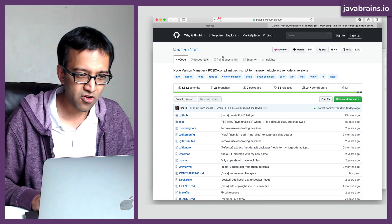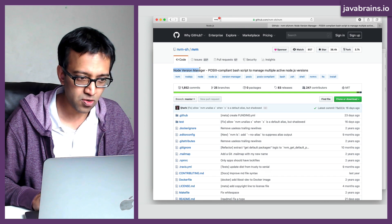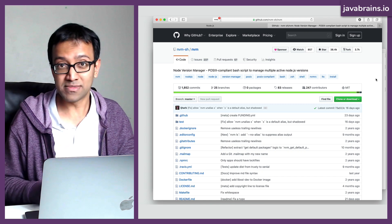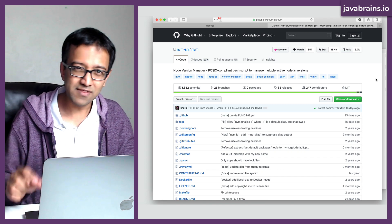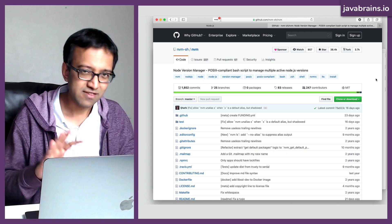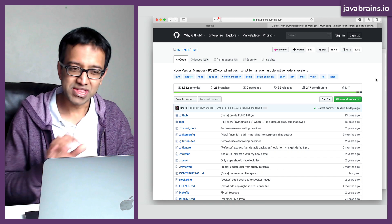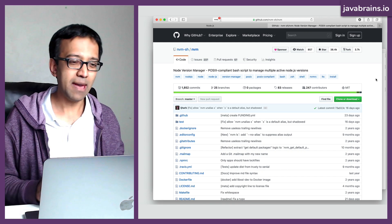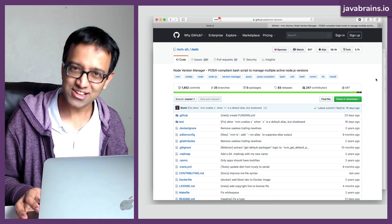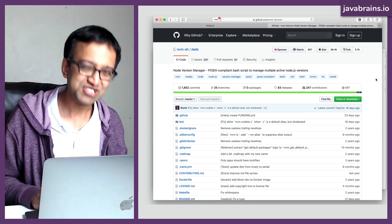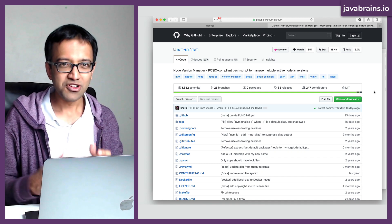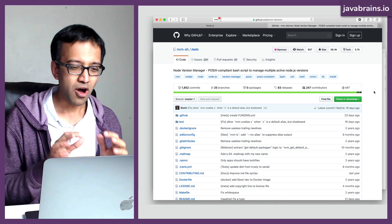This is the GitHub page for NVM, which stands for Node Version Manager. This is different from npm that we saw earlier — and yes, npm doesn't actually stand for Node Package Manager, but that's a long story we'll cover later. This is NVM, Node Version Manager. Node Version Manager lets you manage various versions of node on your machine.